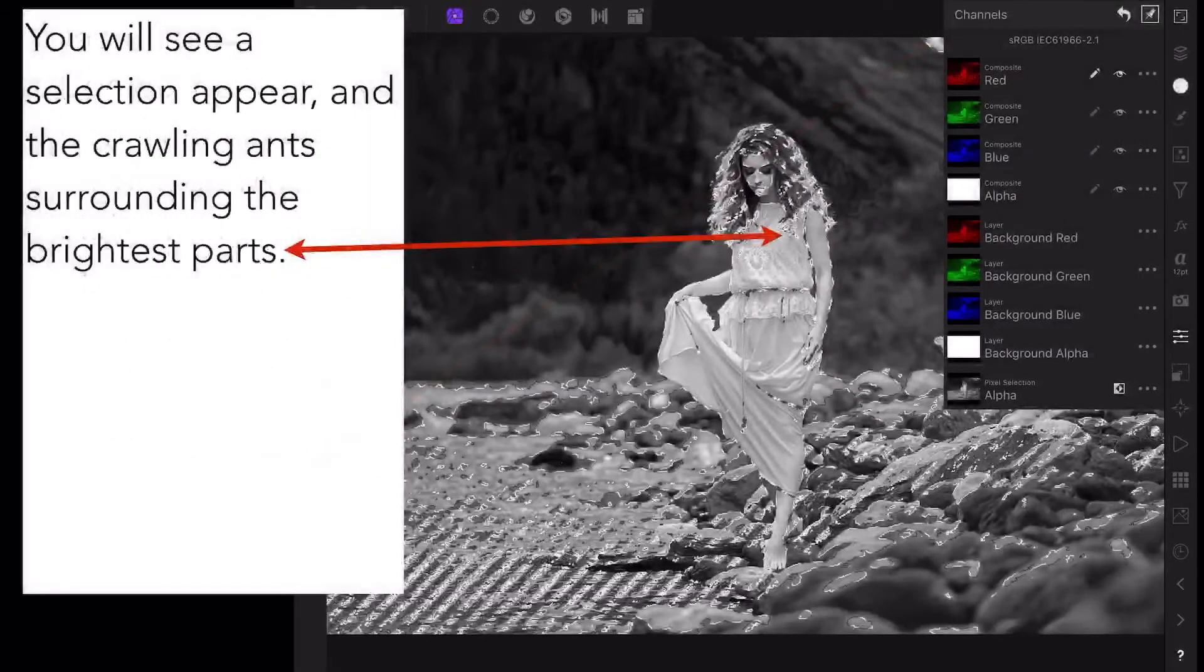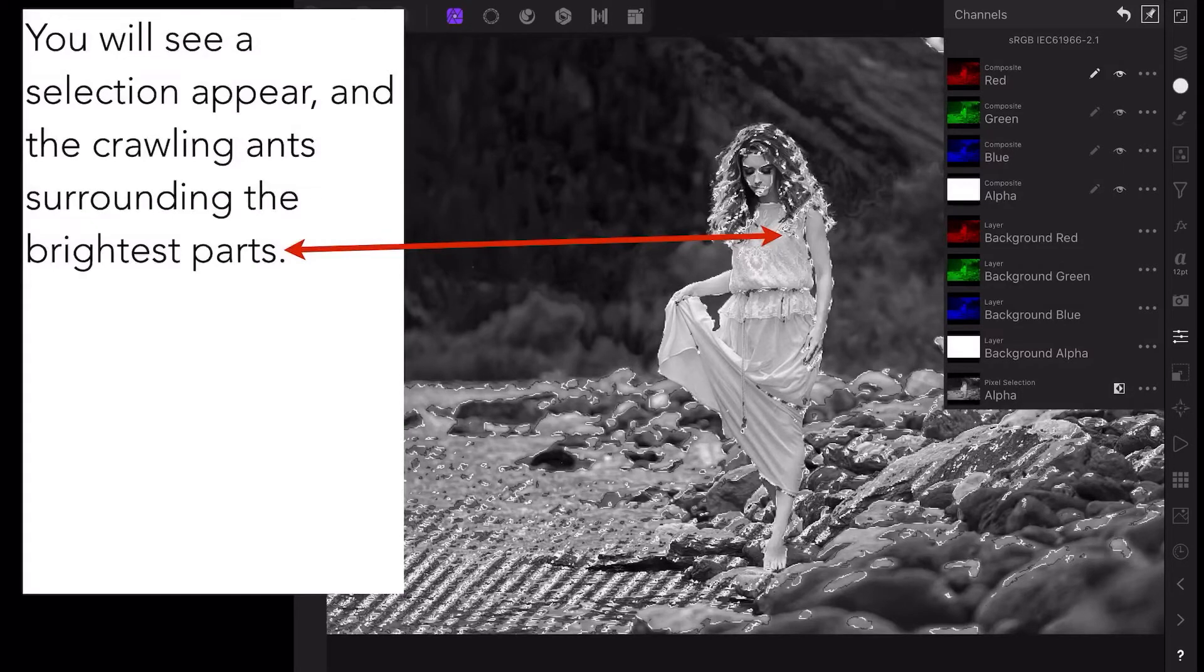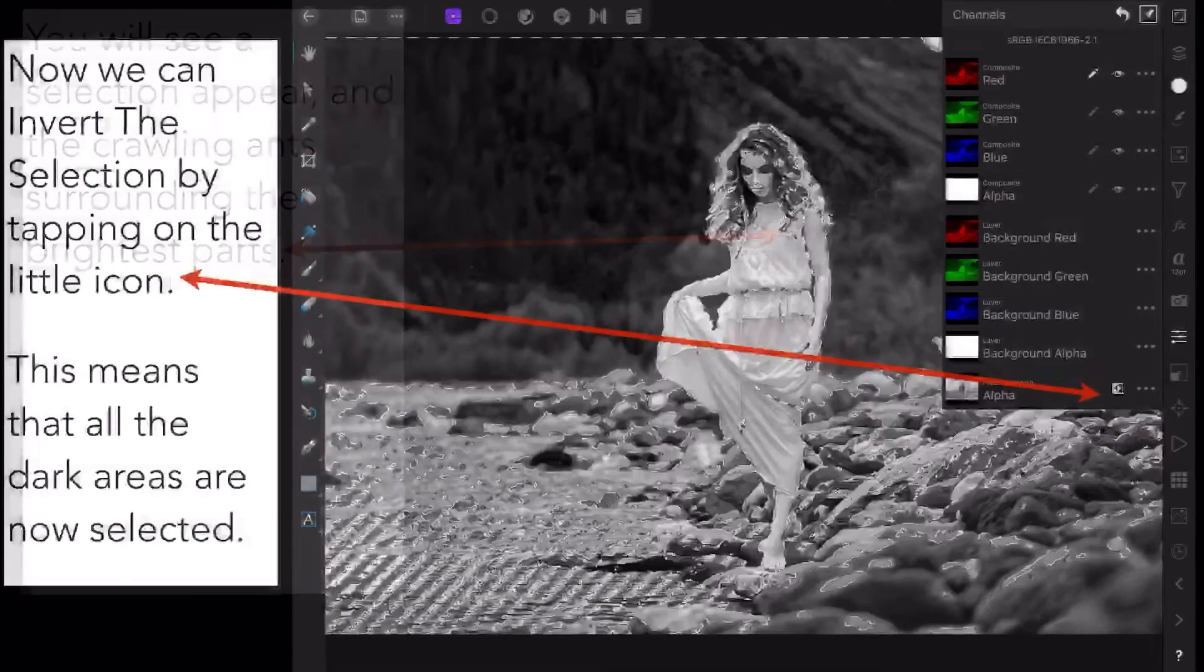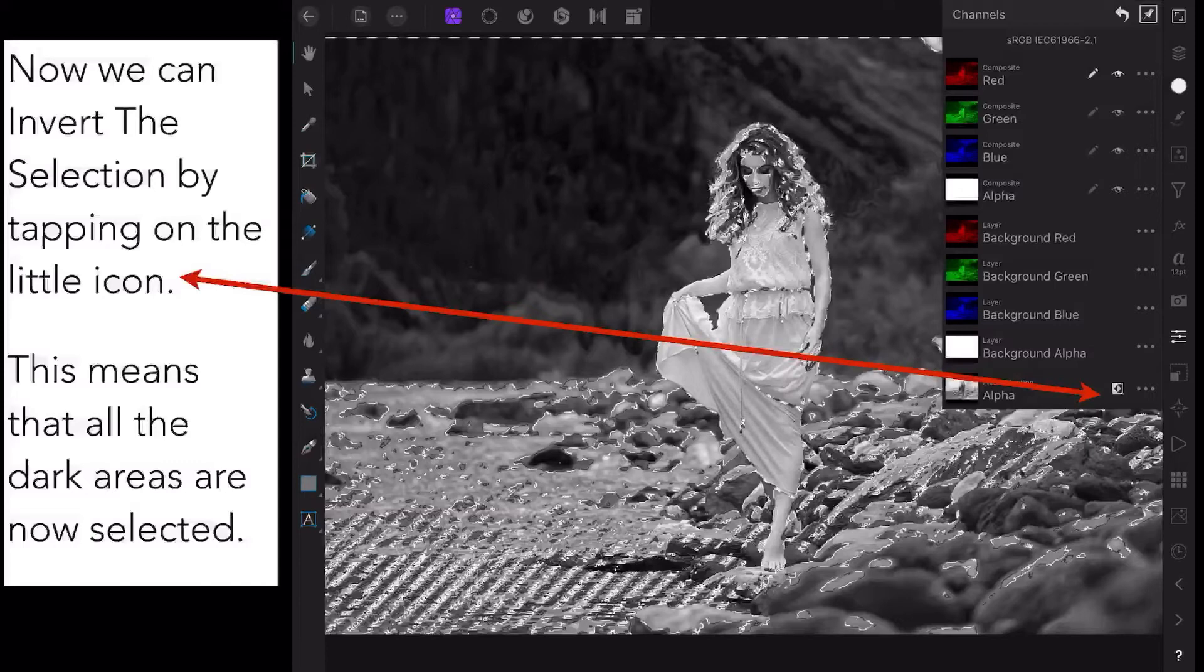You'll see a selection appear, and the crawling ants surrounding the brightest parts. This is the area we're going to invert in a moment.